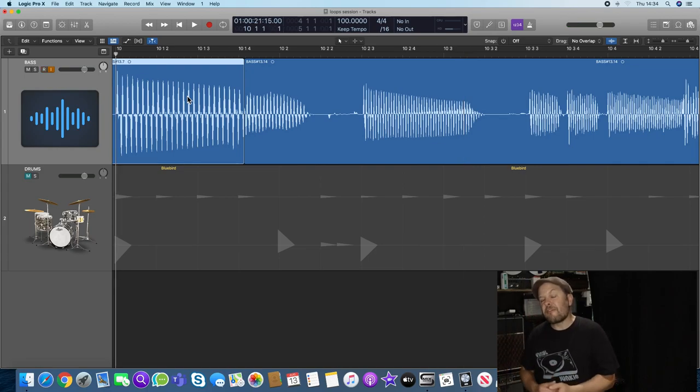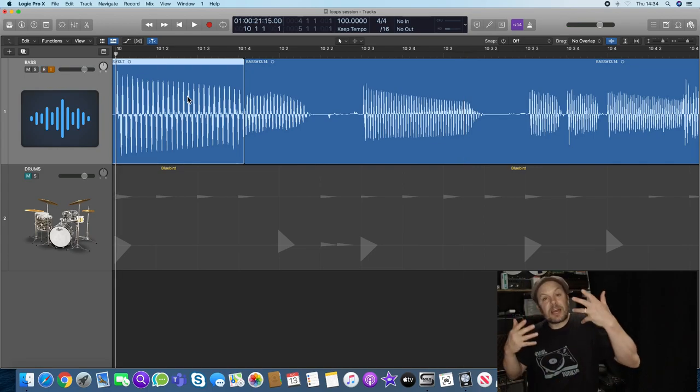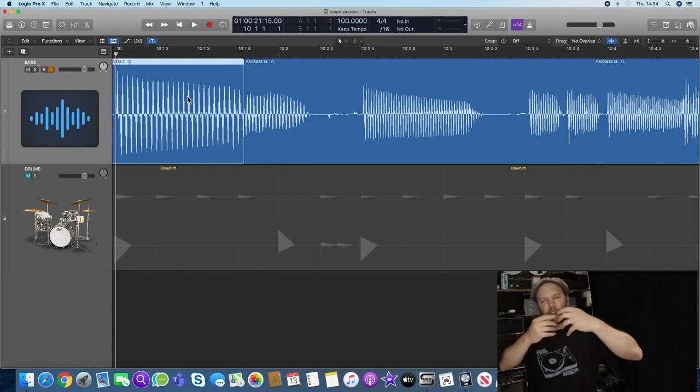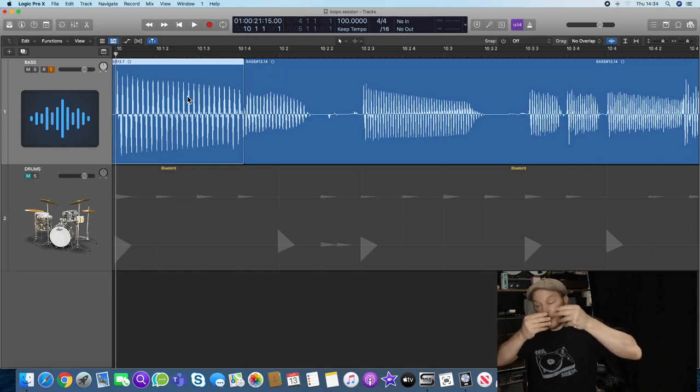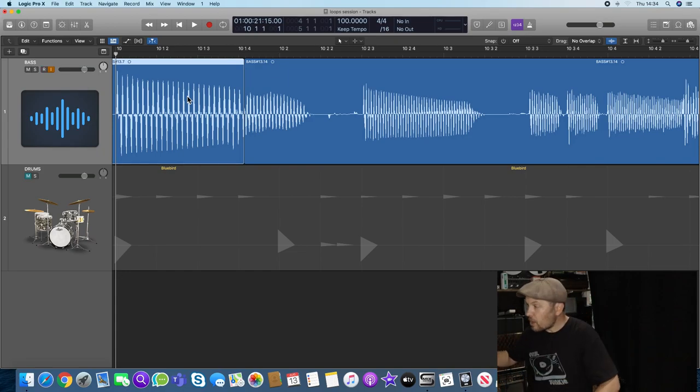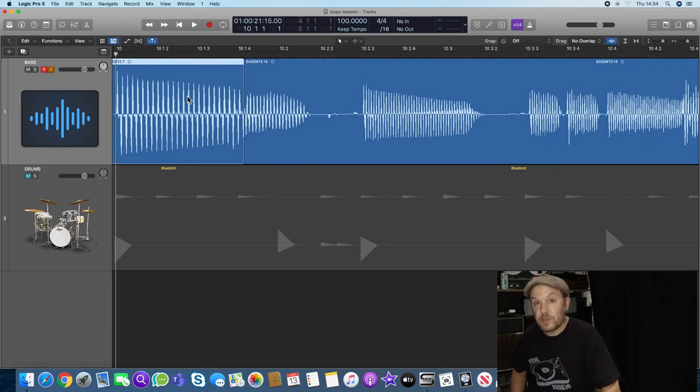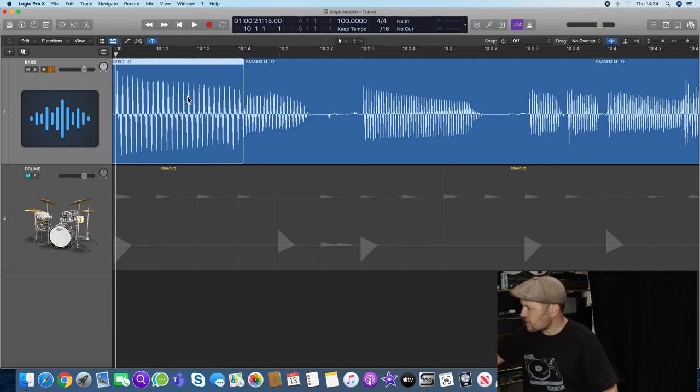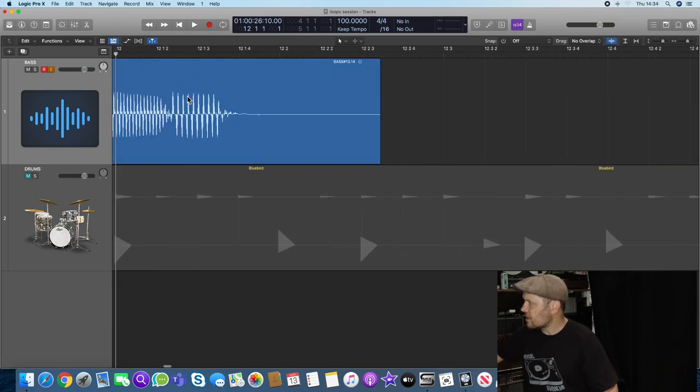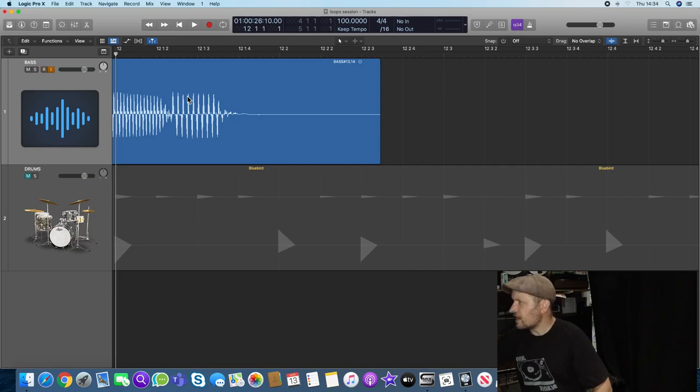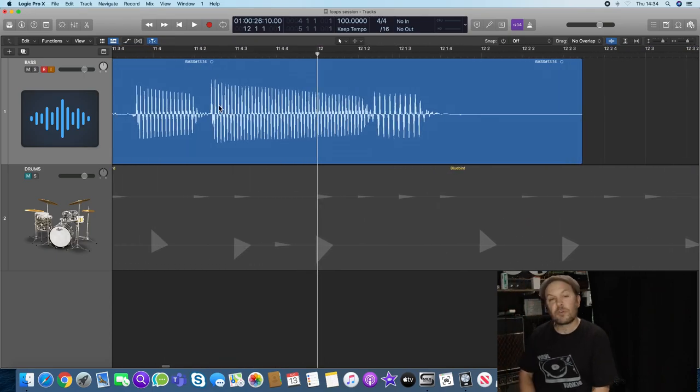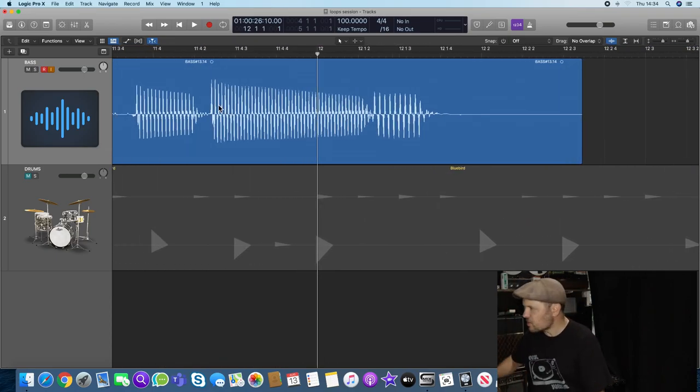The problem with using fades is that actually it fades one note into the next and you can hear that slight chorusing effect if the fade is too long. So it's worth trying to look for these zero crossings. Now if I just go to the end, you can see that the end of the loop cut right through one of my notes there. That's not good.